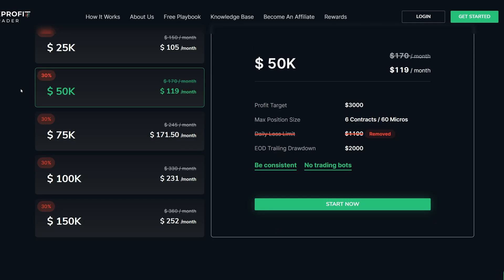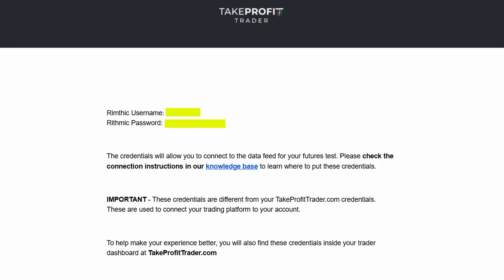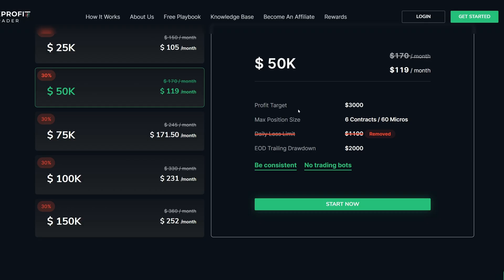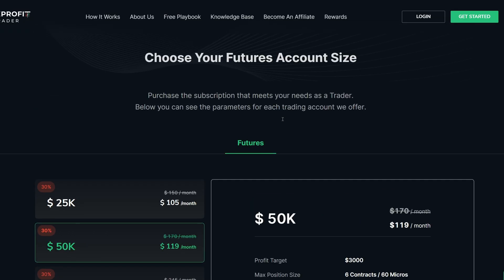Once you've already signed up with your account and you selected Rithmic, you can either go to the back end and get your username or password, or you can wait to receive an email like this. In this email, I've shaded out where the login and password information is, but you'll see where those two lines are. That's where the information is needed.